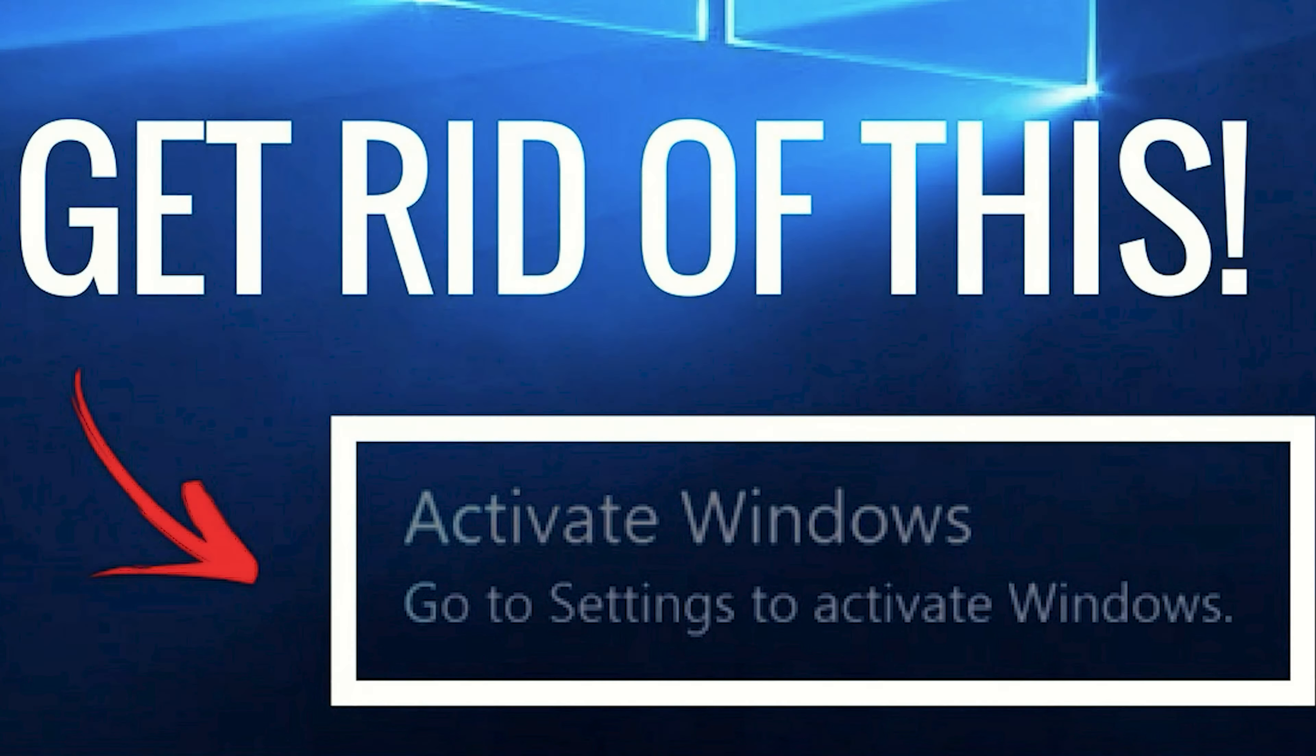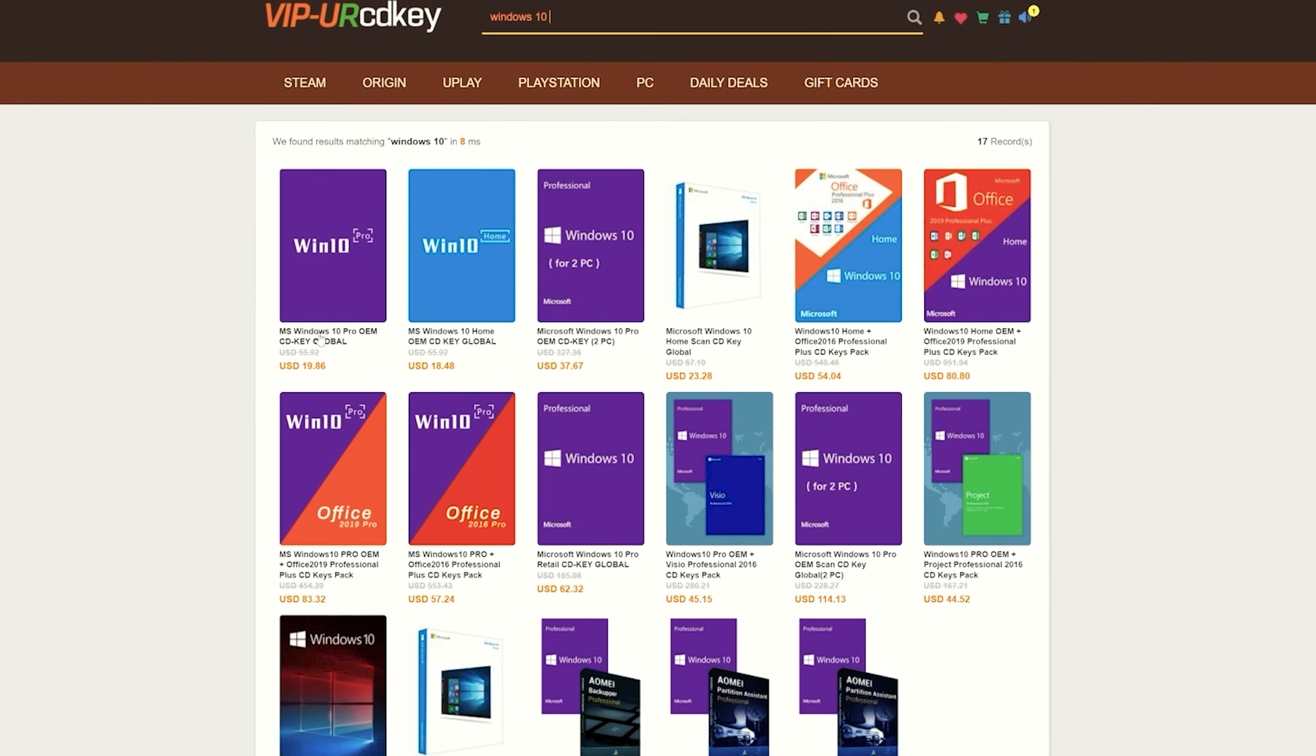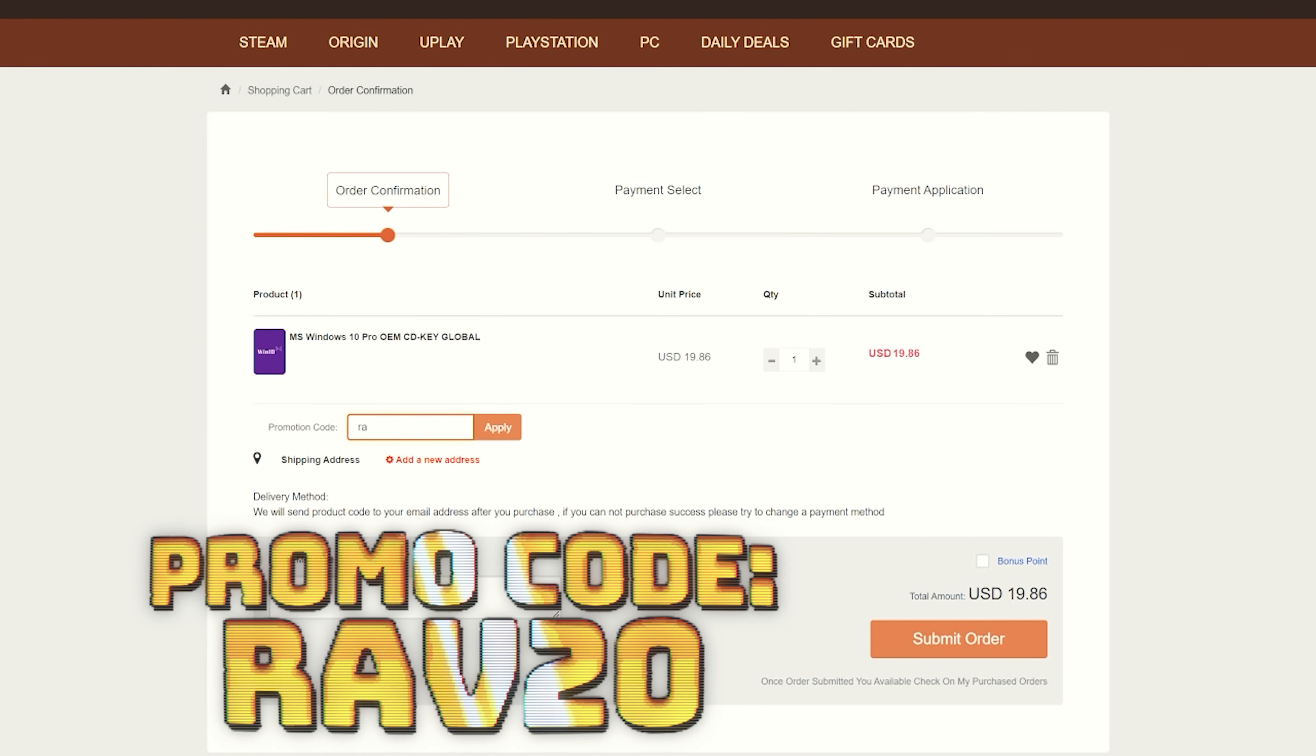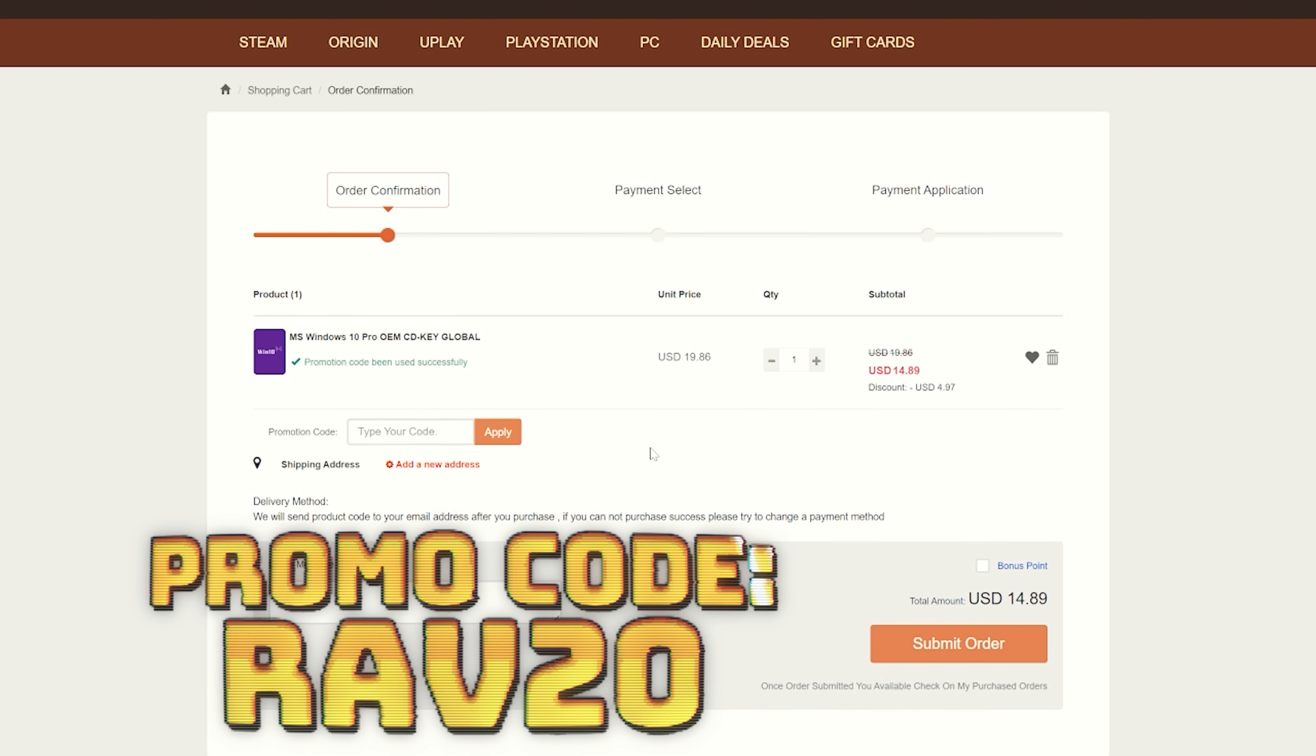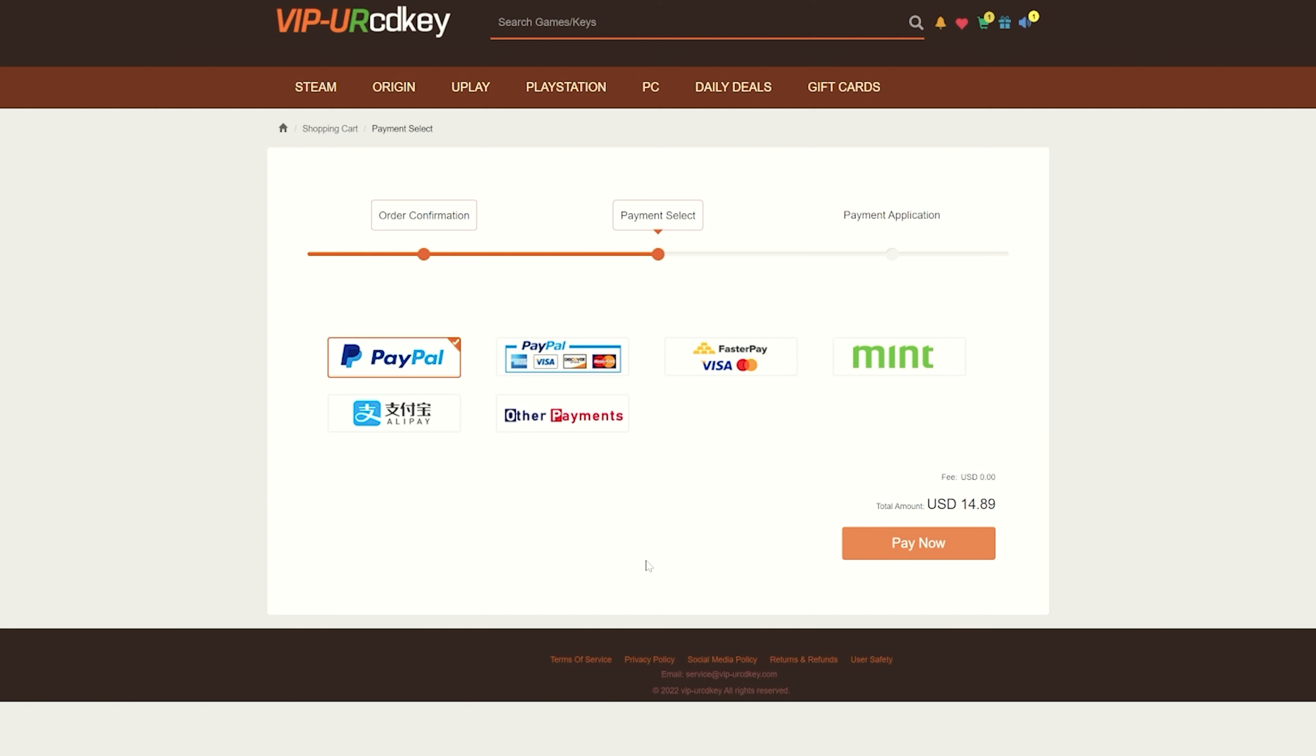Are you tired of that annoying Windows activation watermark on your desktop? VIP URCDKey has you covered with fully licensed codes to activate your favorite games and software. Purchasing your key is super easy. All you have to do is click on the item that you want, click buy to add it to your cart. Once in your cart you can now enter my promo code RAV20. After adding the promo code you'll see your savings pop up and you can then purchase your product with your chosen payment method.